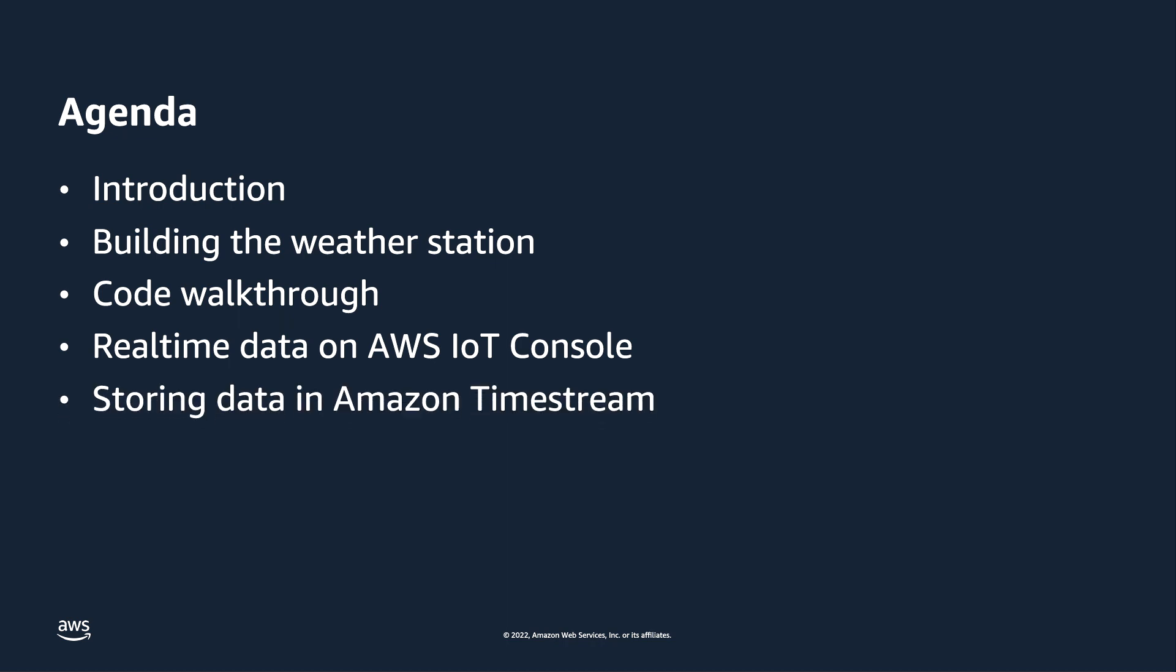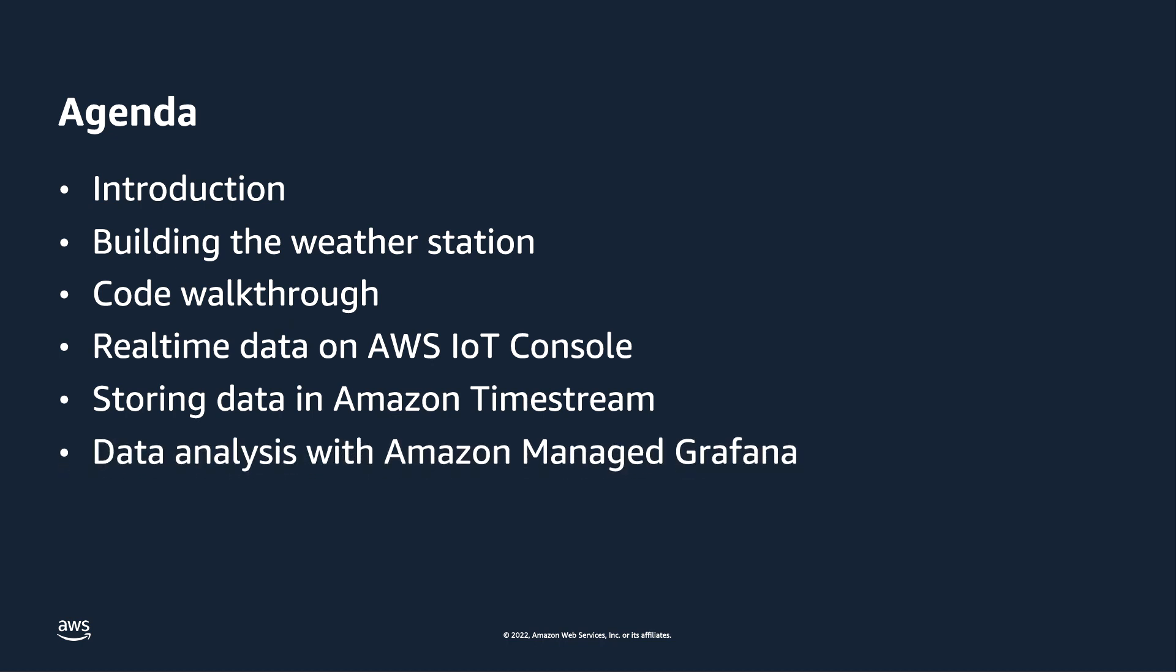In the fifth video, we will store data on the AWS time stream with just one line of SQL code. And lastly, in the final video, we will demonstrate how to visualize data using Amazon-managed Grafana. So without further ado, let me introduce our technical experts.